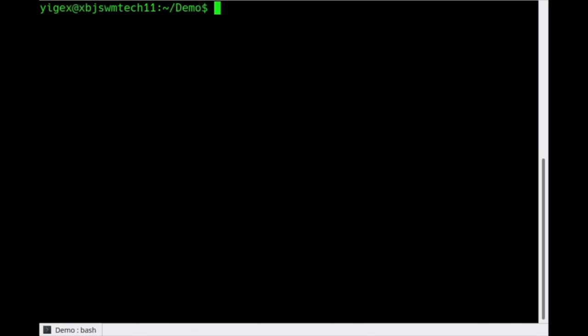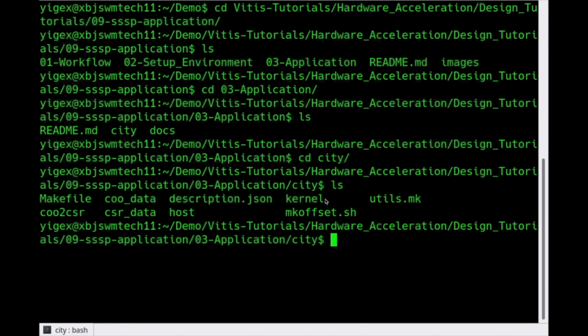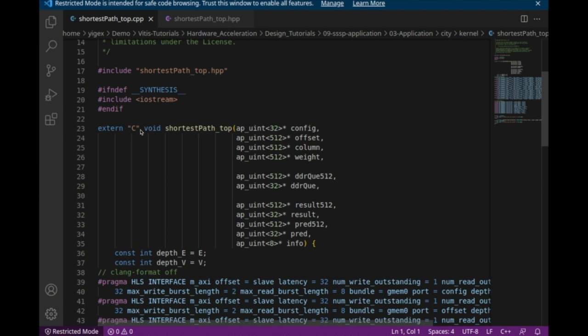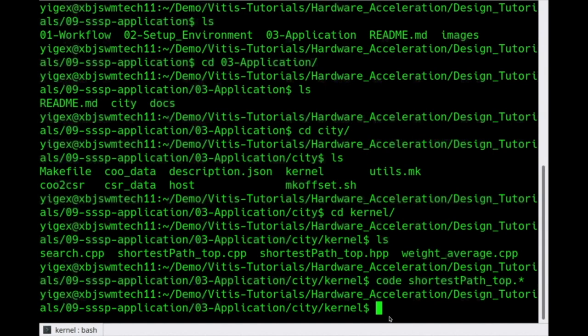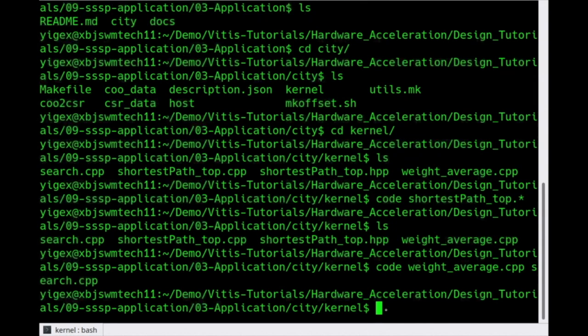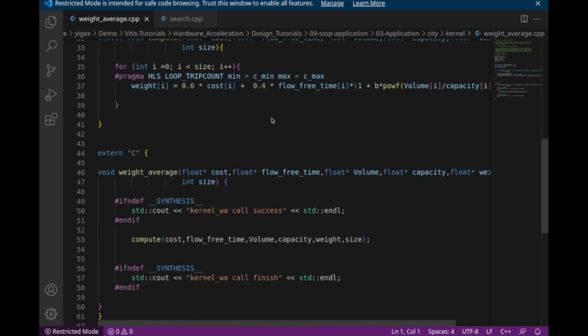Now let's design our SSP kernel. Let's open the application folder. Here is the project folder with host code, kernel code, and makefile. Let's read the kernels. We extend the code with an external language to use L2 APIs, and define the data format in the header. After that, we can focus on our custom kernel design. Here are two custom kernels: one is weight average and another is search. The custom kernels are written in C++. The weight average kernel has a function compute designed in a loop, and the third kernel is designed for result query.